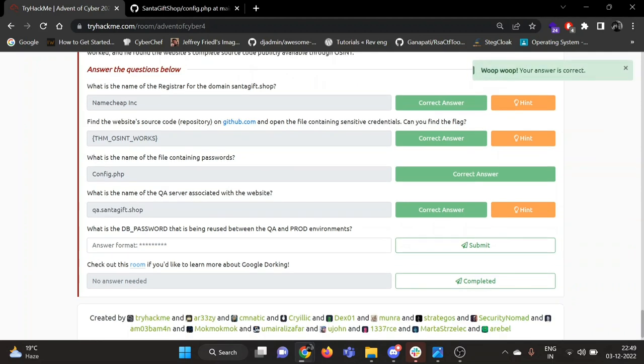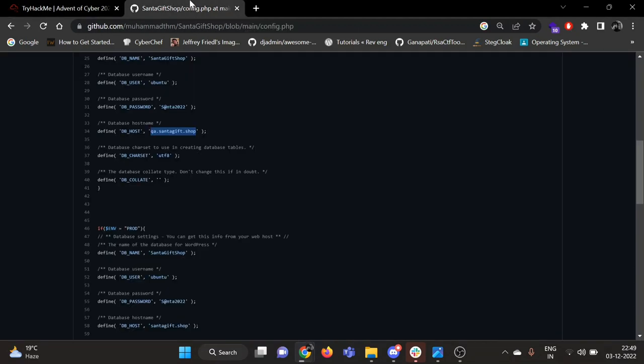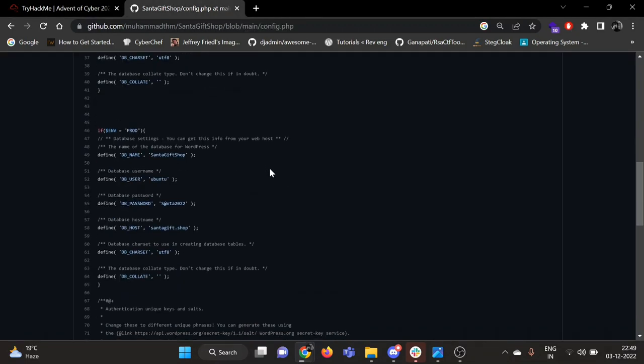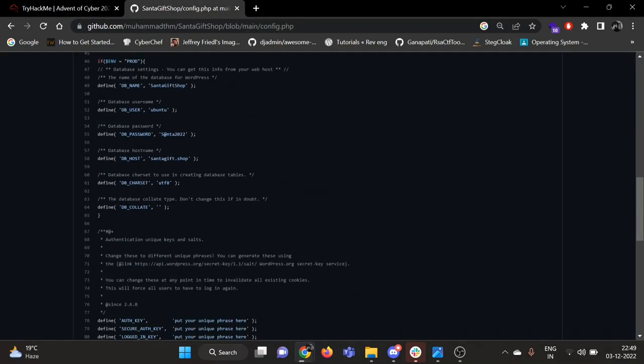Now next question: what is the DB password that is being reused between the QA and prod environments? It's given here. This is the password I think: DB_PASSWORD=S@nta2022.